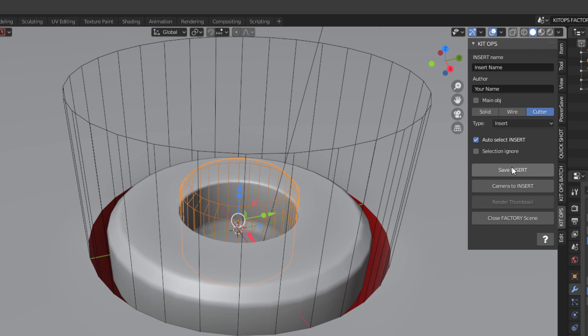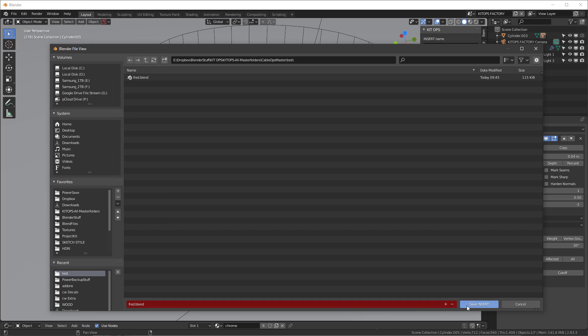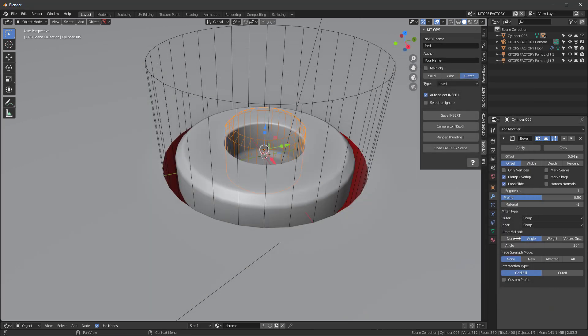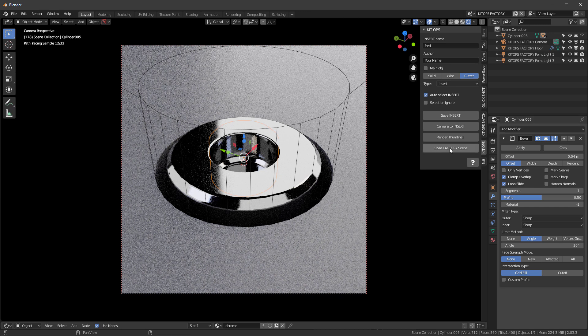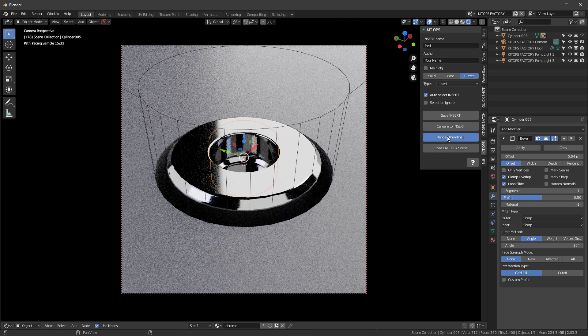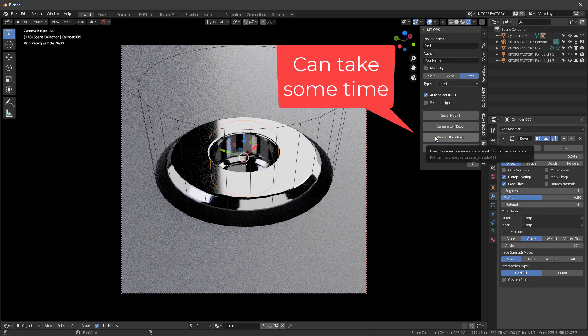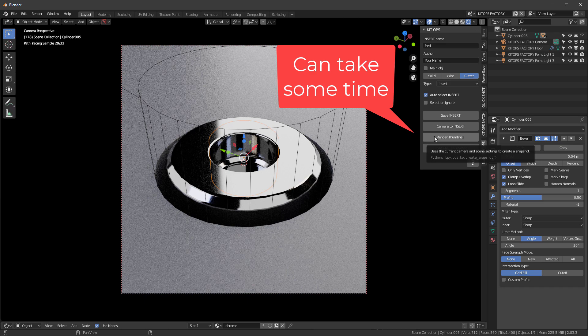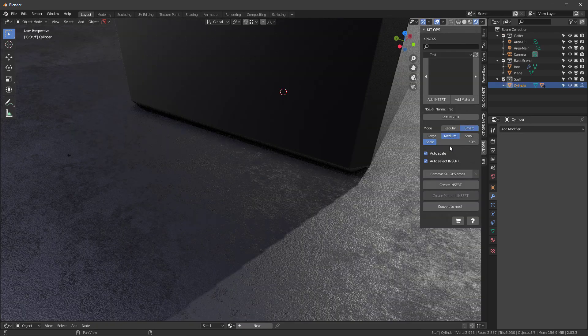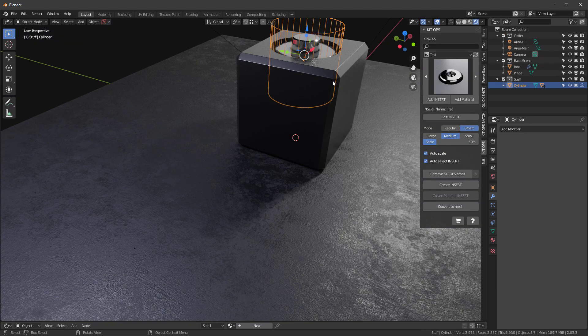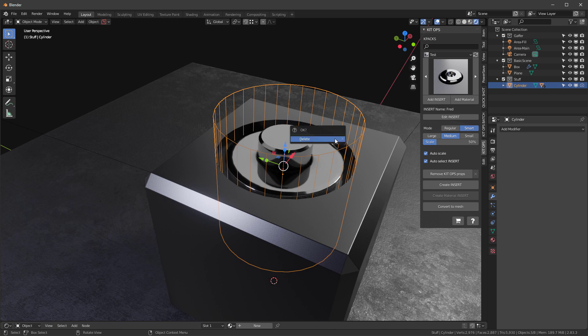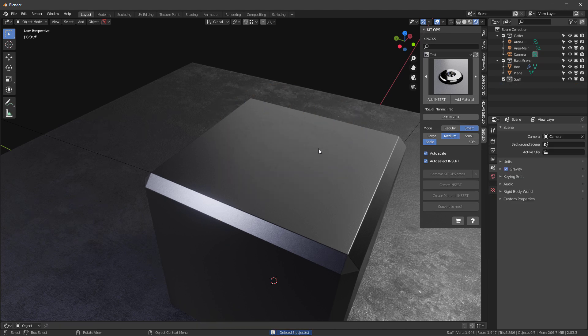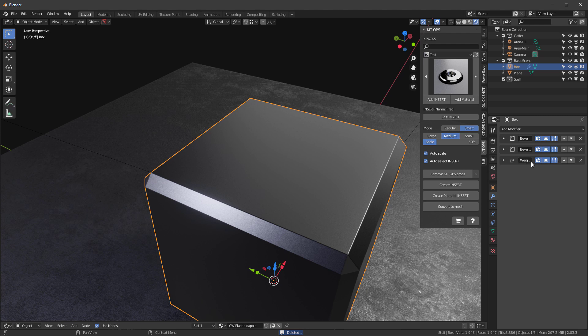Now let's go ahead and we're going to call this Fred. And I'm going to save the insert. And then camera to insert. And there it is. And I'll say render thumbnail. This can take a little while, just so you know, because we are rendering with cycles. We'll go back to closed factory scene. And as you recall, we have all this stuff in here that we're going to need to be able to delete. So I'll hit X delete. And then I'll go into here and I'm going to delete my cylinder. Now notice my weighted normals here. It's at the very end.